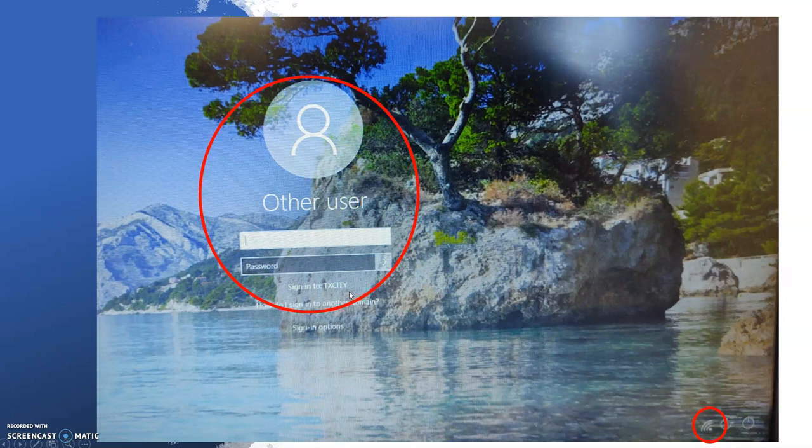When you first turn on your child's district-issued device, you will see a screen that looks like this. The first step is to connect to the internet.